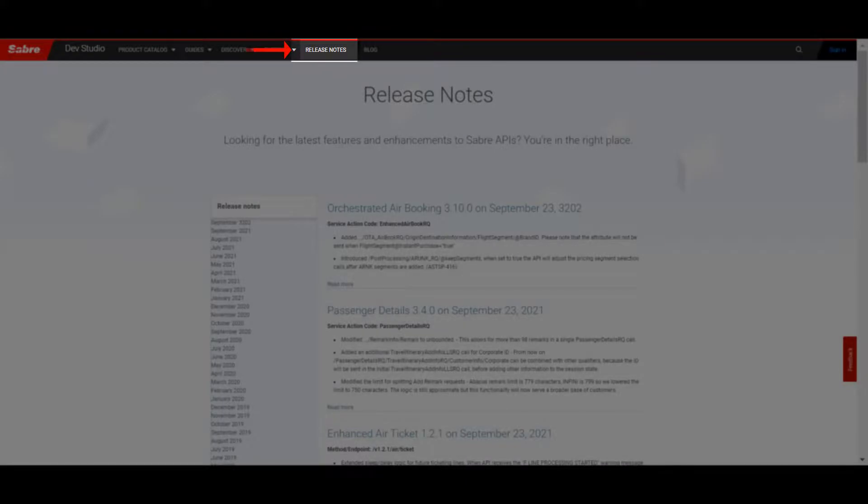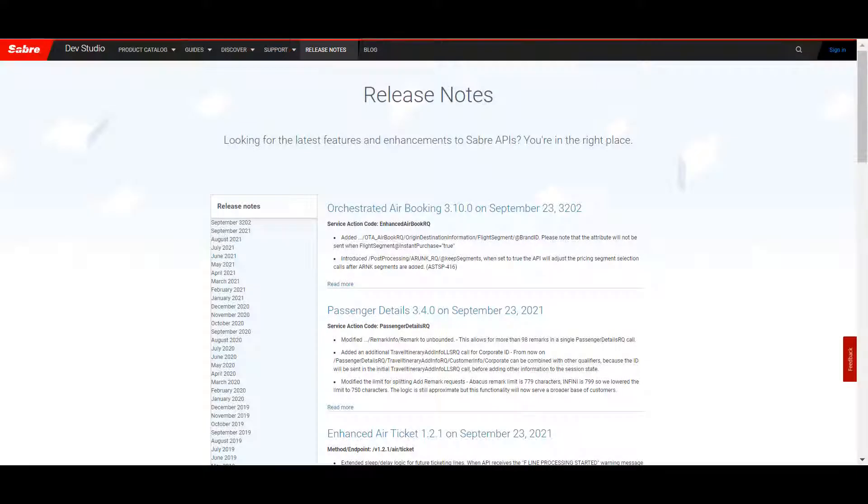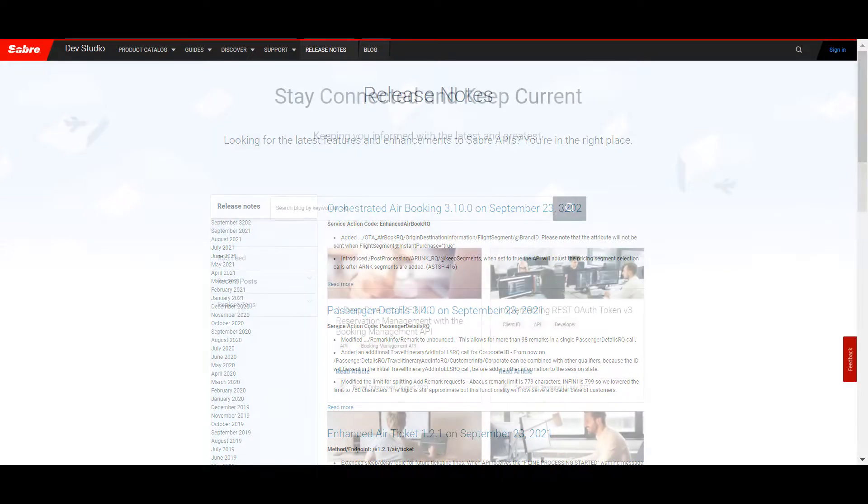Under Release Notes, you'll find information on the latest features and enhancements for Sabre APIs.